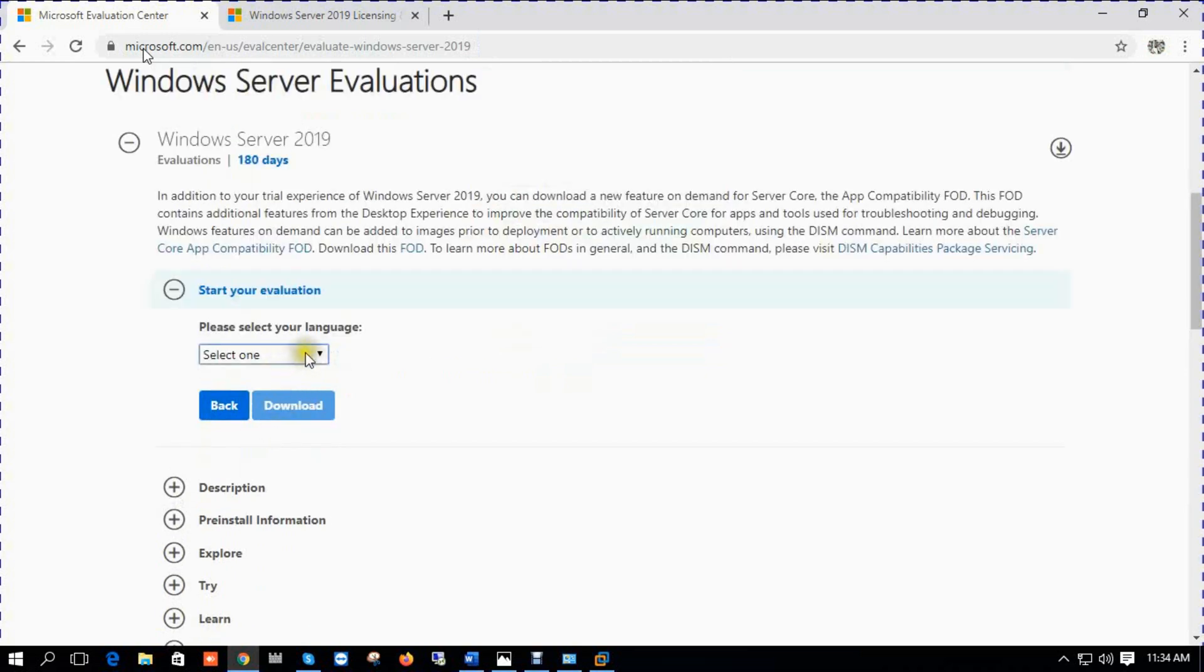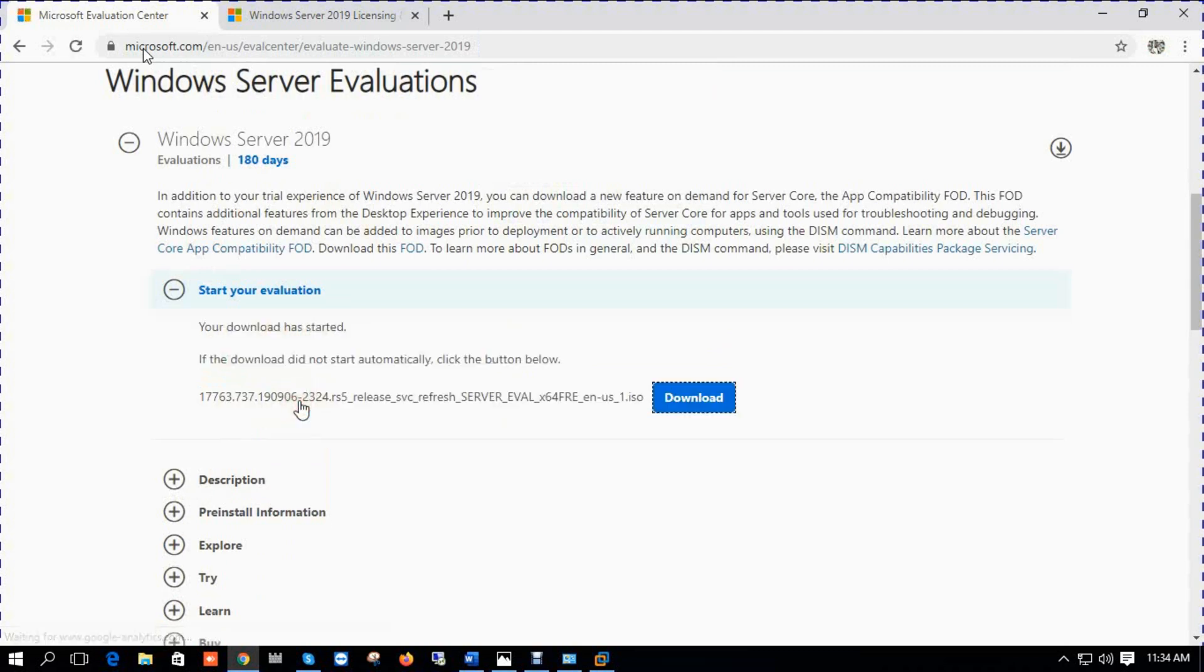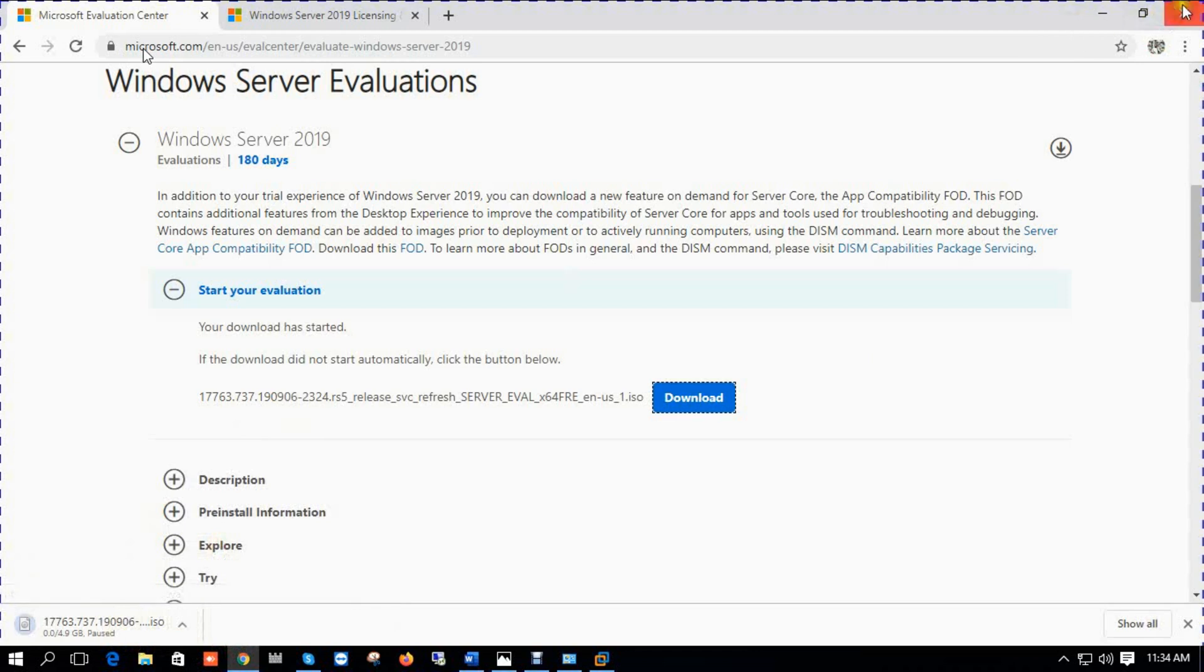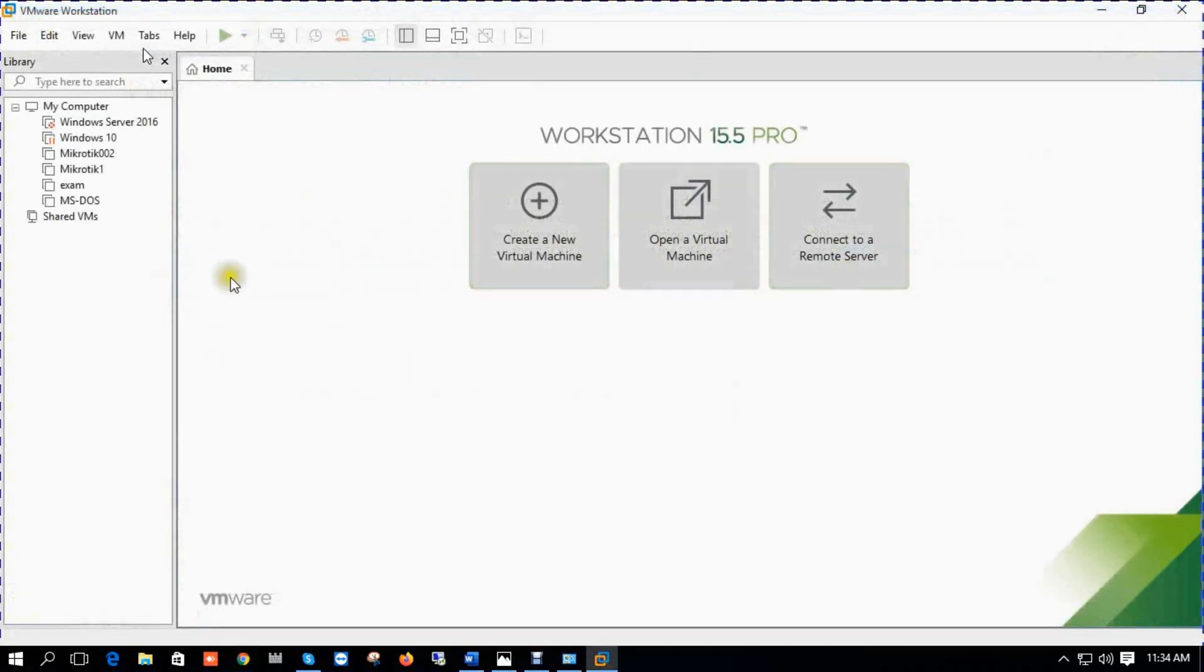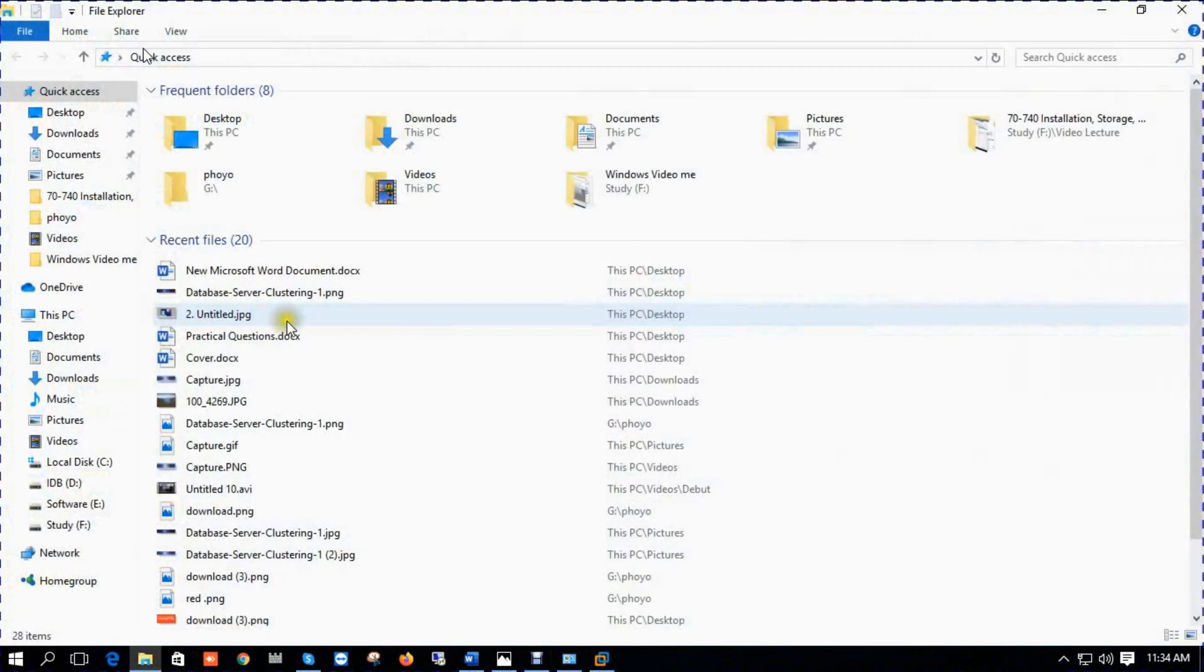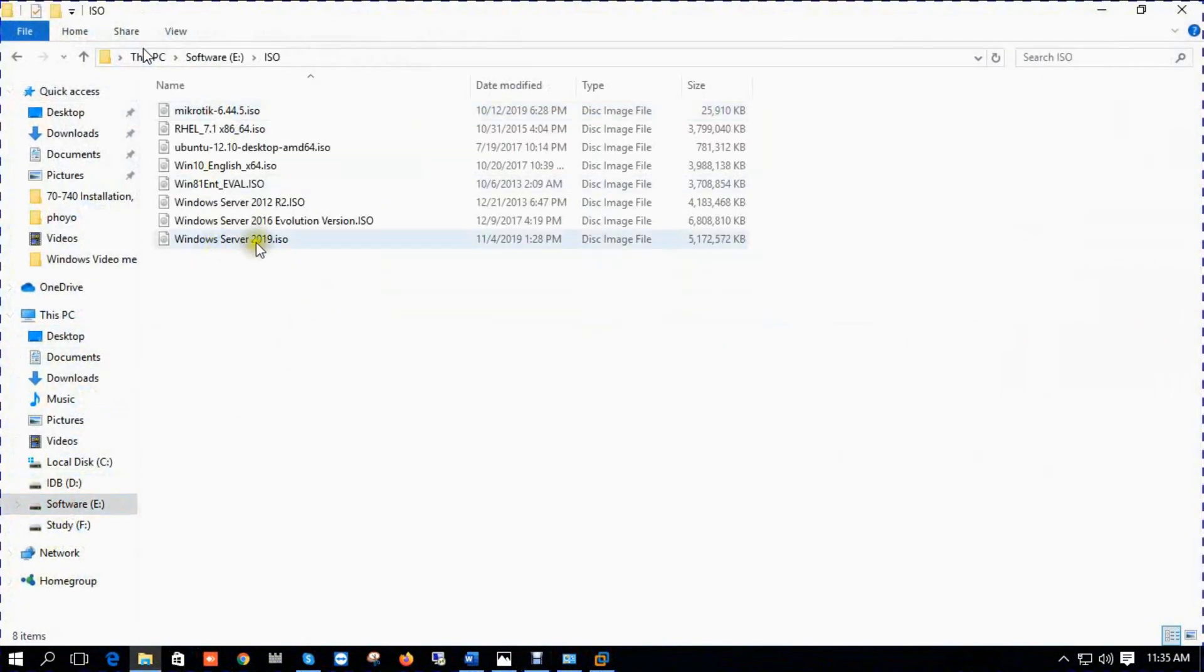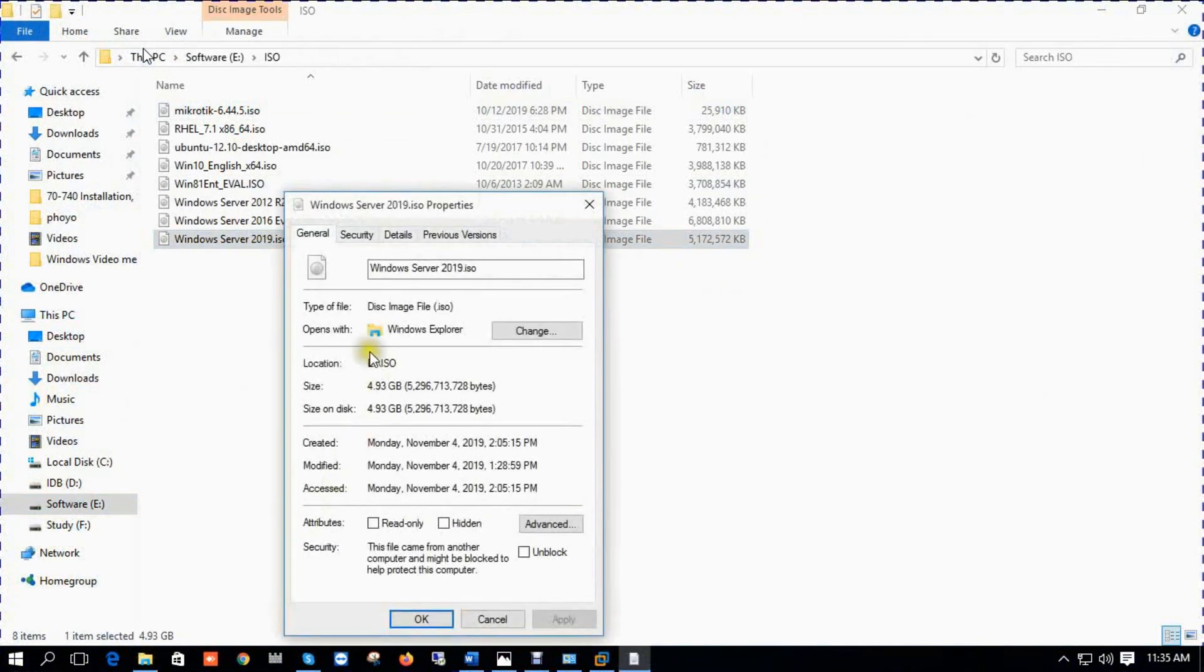Click continue. Select language, click download. So it's 4.9 gig and it takes 33 minutes. I have already downloaded the file.